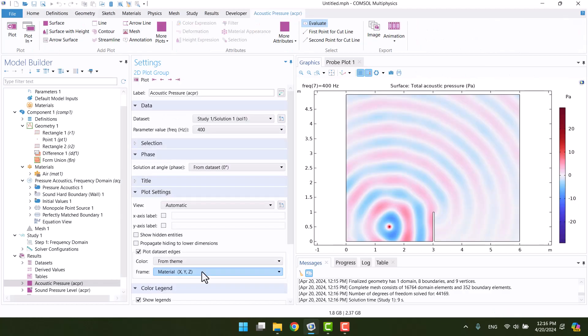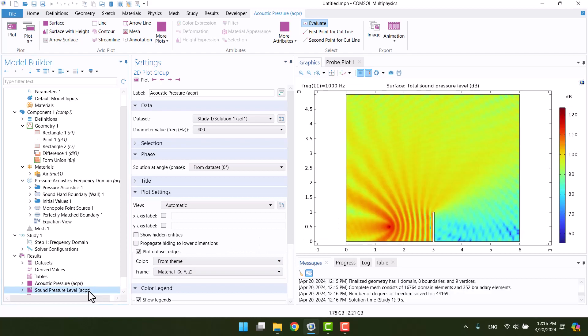I'm going to select a parameter. This is the acoustic pressure plot, and also we can see the sound pressure level that the barrier has blocked the sound wave.